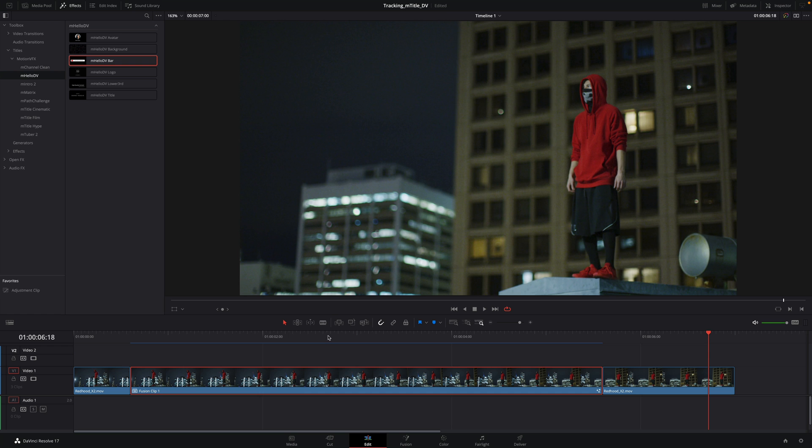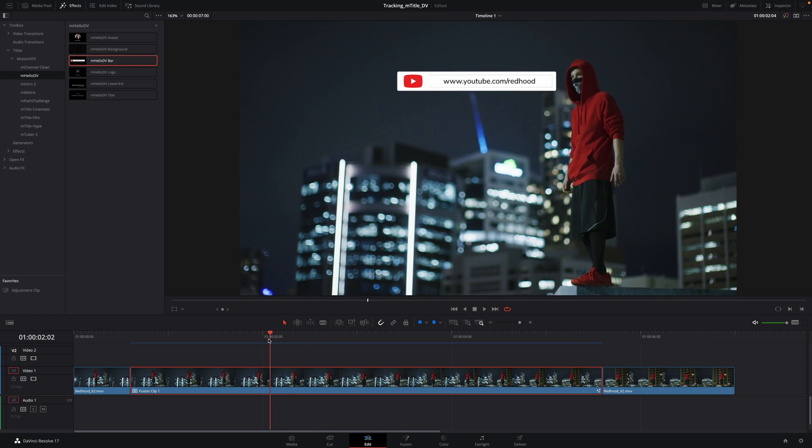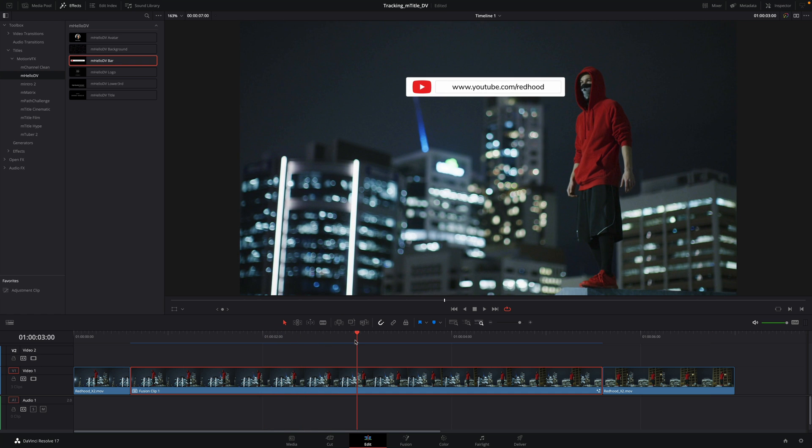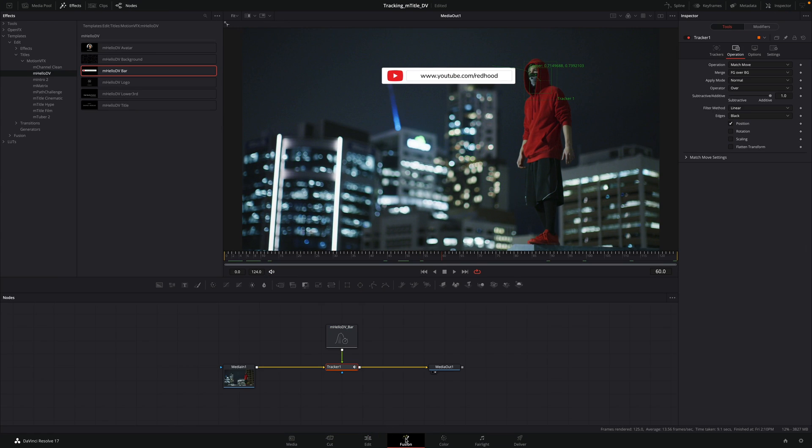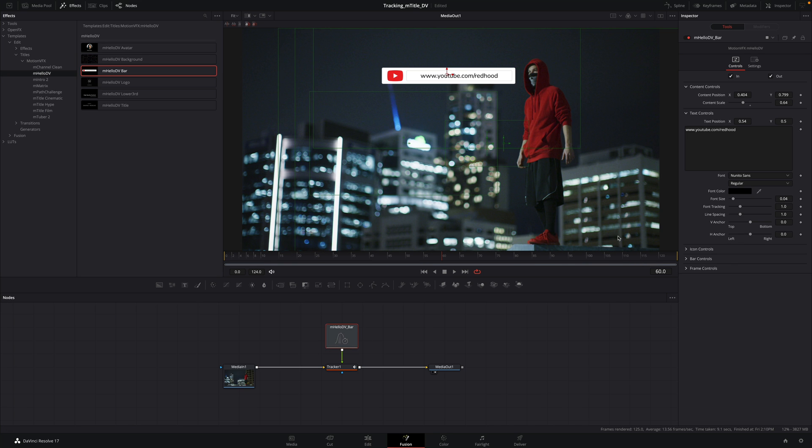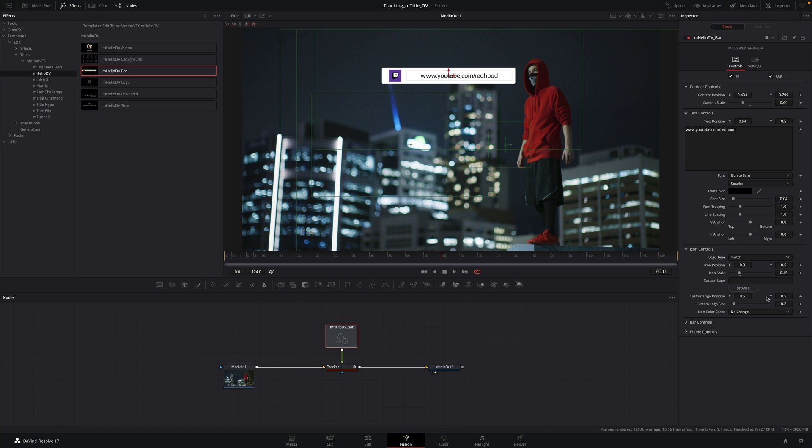The cool thing with this workflow is that you can edit at any time your title. You just have to go back to the Fusion page and add some changes. For example, here I want to promote the Twitch account so I can change the icon and the text.